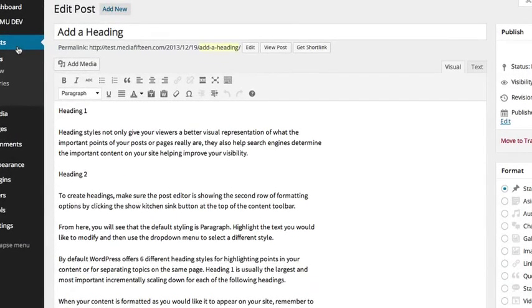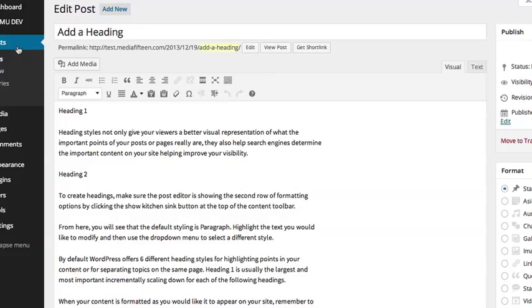Heading styles not only give your viewers a better visual representation of what the important points of your posts or pages really are, they also help search engines determine the important content on your site, helping improve your visibility.